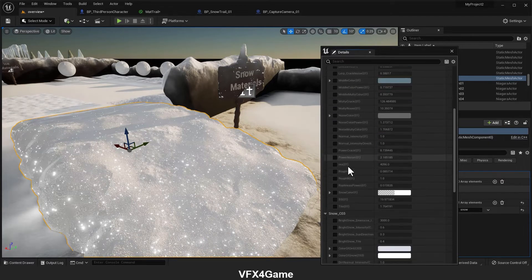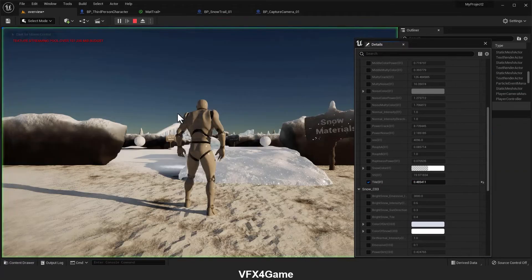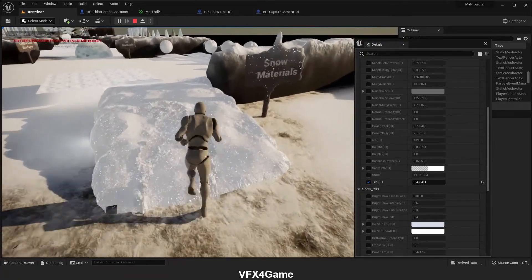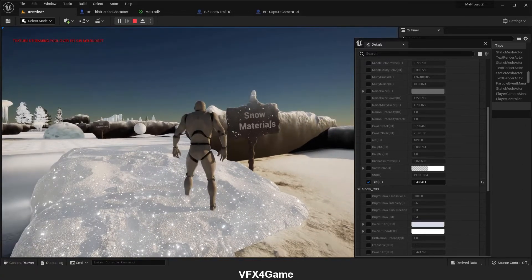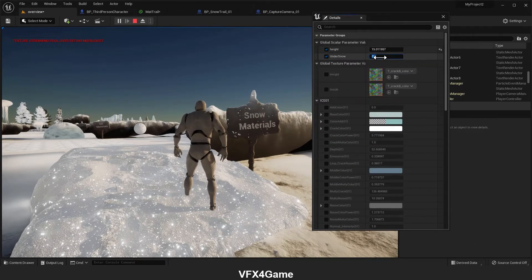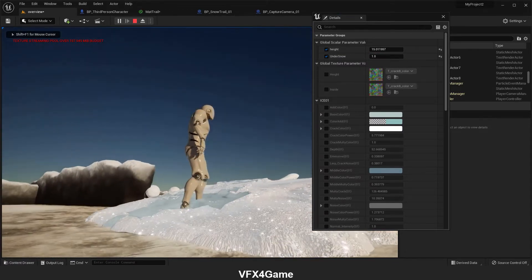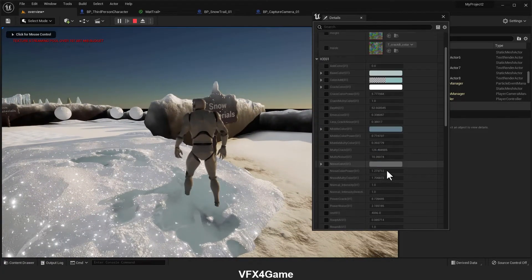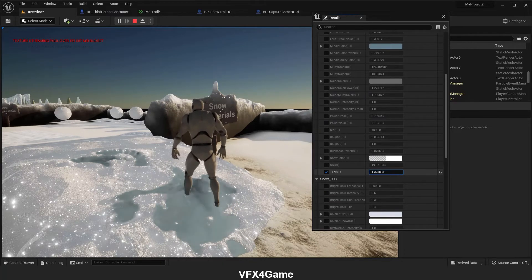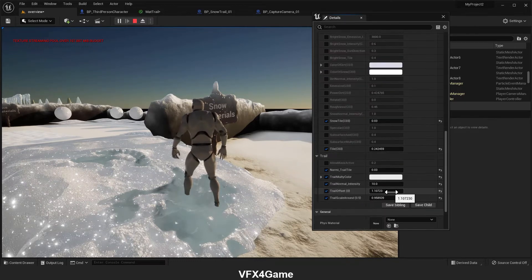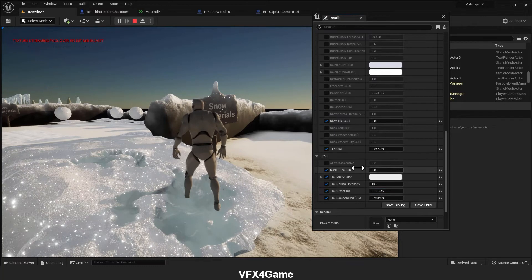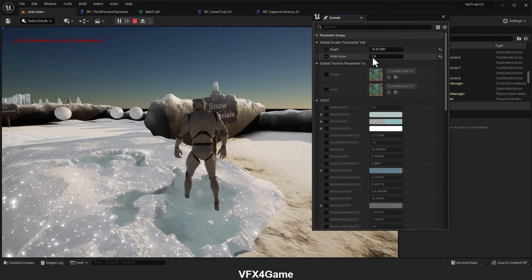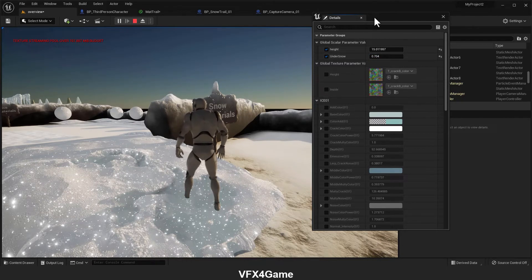Let's change the tile of ice and make some footprints here. Now let's change the parameter. I set the parameter to one. As you can see, the ice shows up. I think I should increase the tile of the ice. I'm happy with that, and we can change this parameter and see what happens.